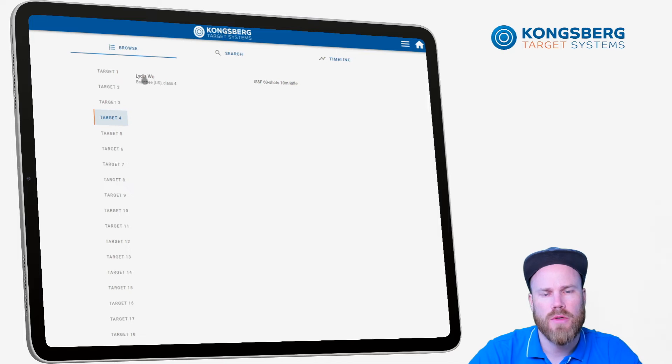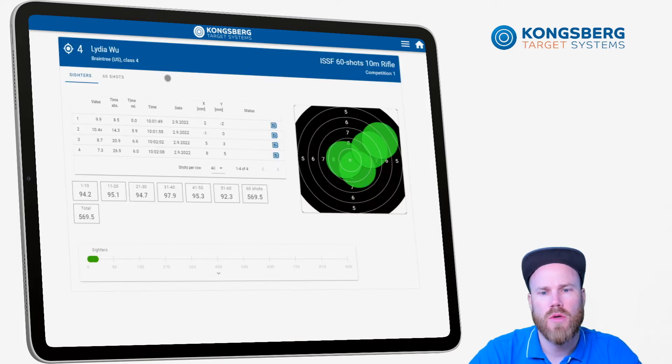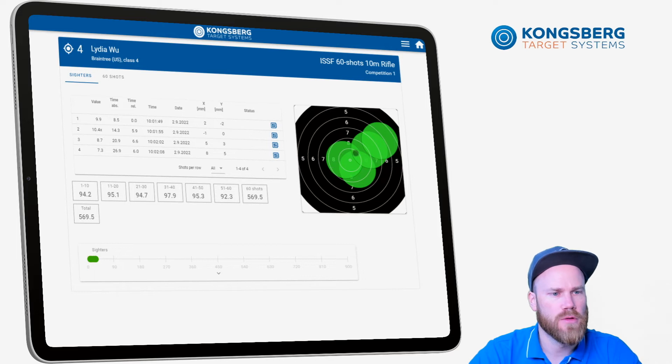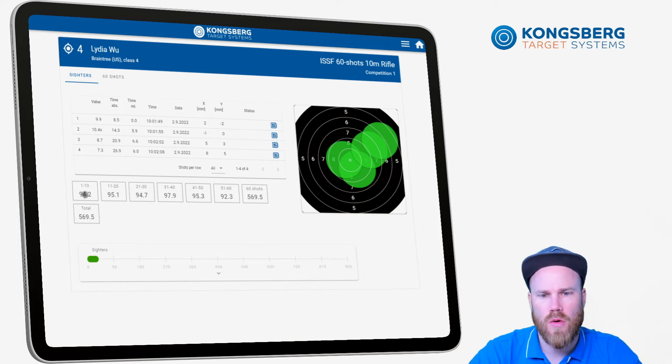By browsing a result you can see all the shots in the shot list and in a graphical view. You will also see all the sums in the shooting program.